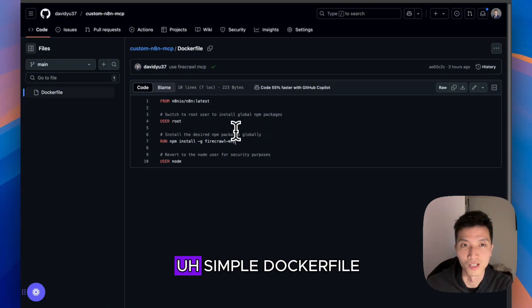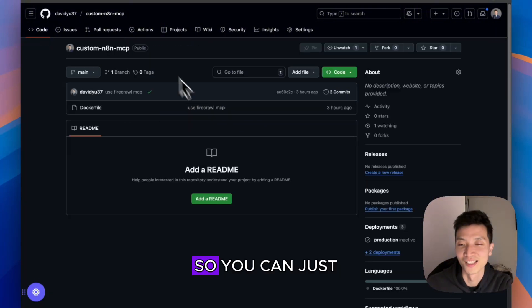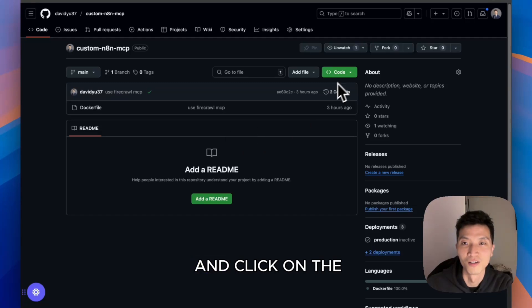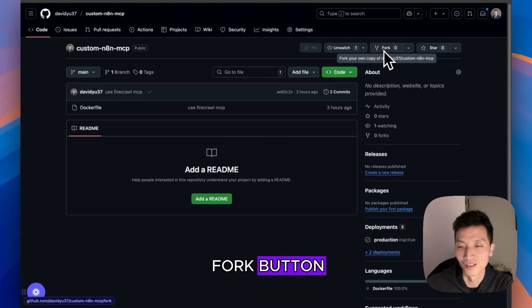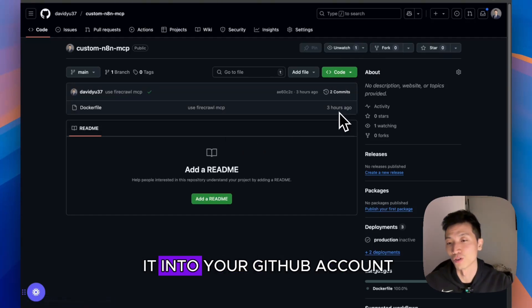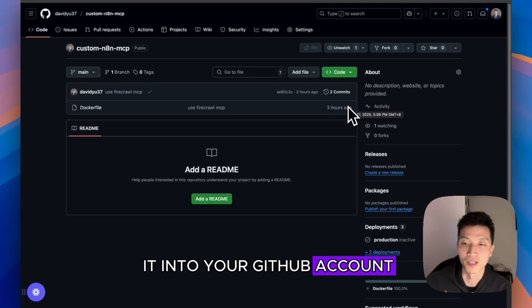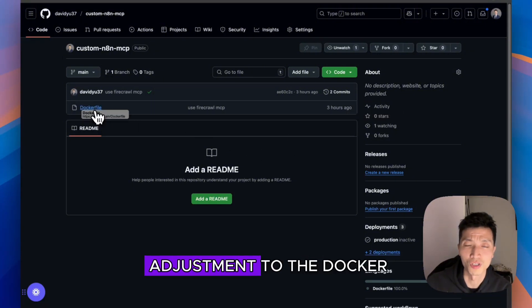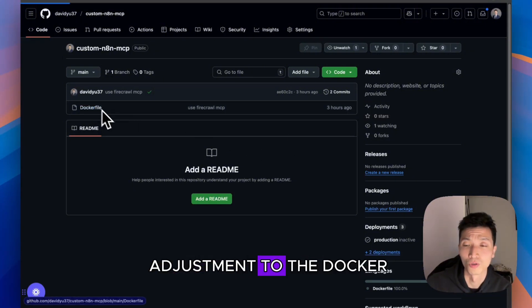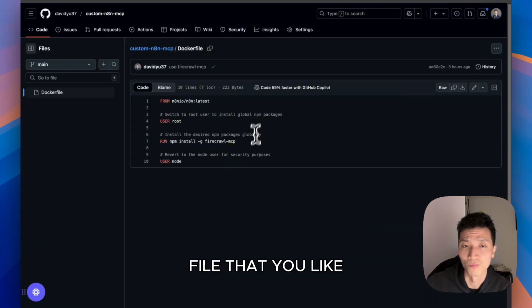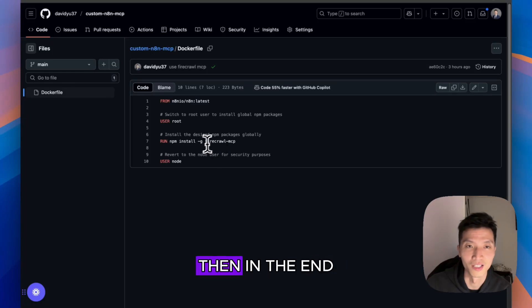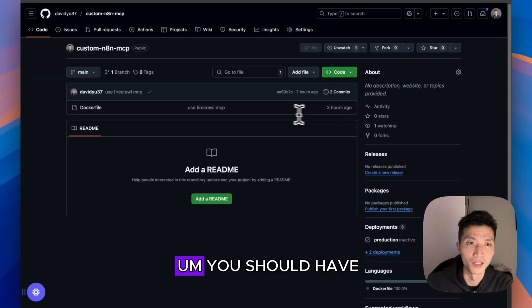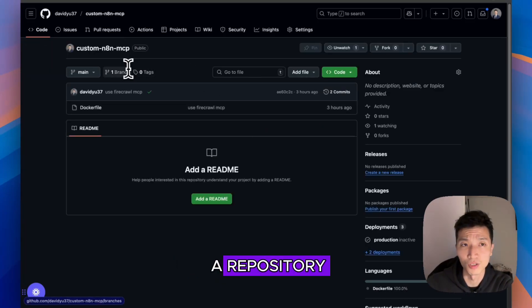I wrote this simple Docker file for you, so you can just go to this repo and click on the Fork button. Then you can fork it into your own GitHub account, and then you can make adjustments to the Docker file that you like.